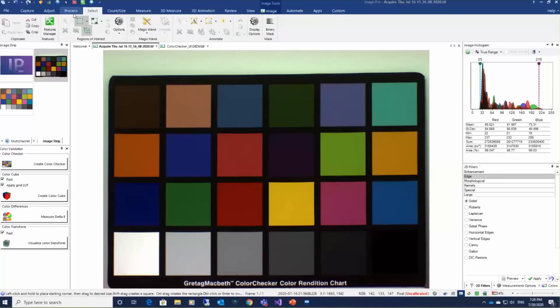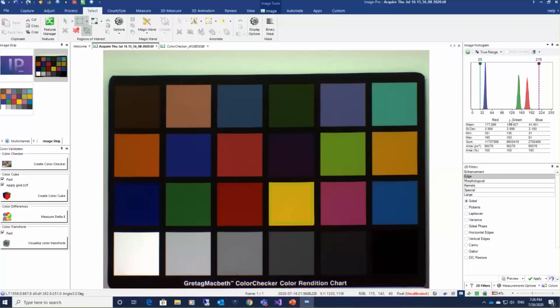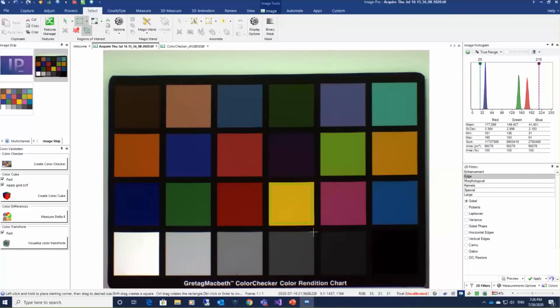...is to look at the single patch area and check standard deviation of color components. As you can see on this image, the histograms of every channel are very narrow with small deviation, which shows that the noise level on color patches is very low.